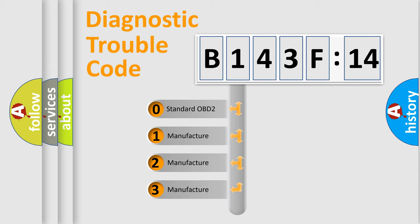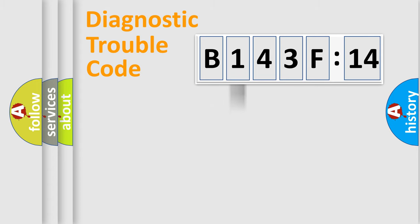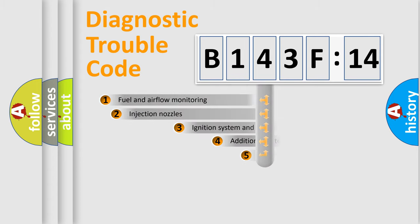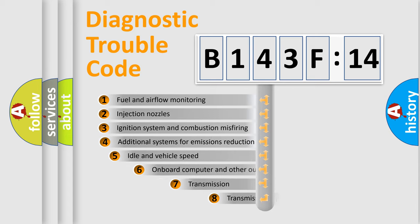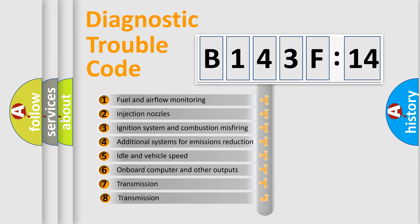If the second character is expressed as zero, it is a standardized error. In the case of numbers 1, 2, or 3, it is a manufacturer-specific expression of the car-specific error.